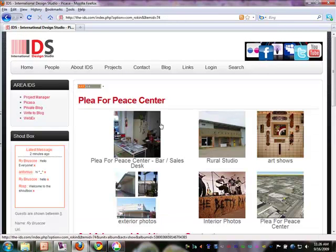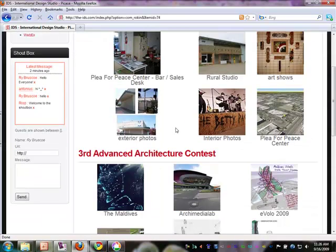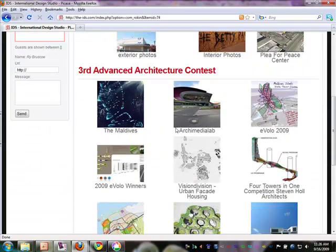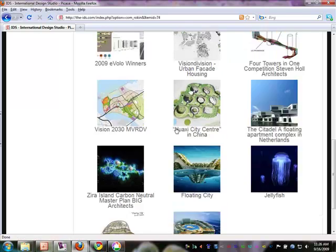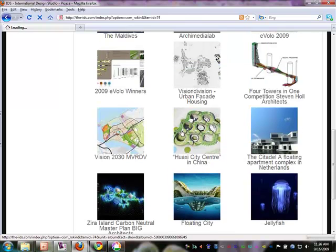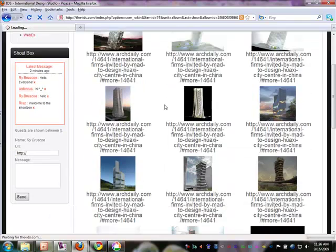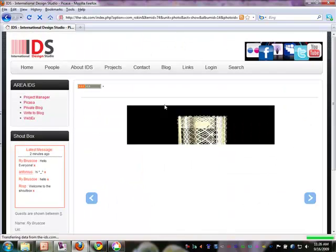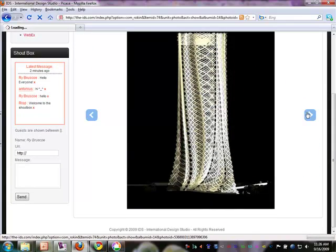So now, those Picasa photos are directly fed into this member area of the website, and you can click on them, and you can actually write comments. And then you can share them with your whole team, and you can go through the images.